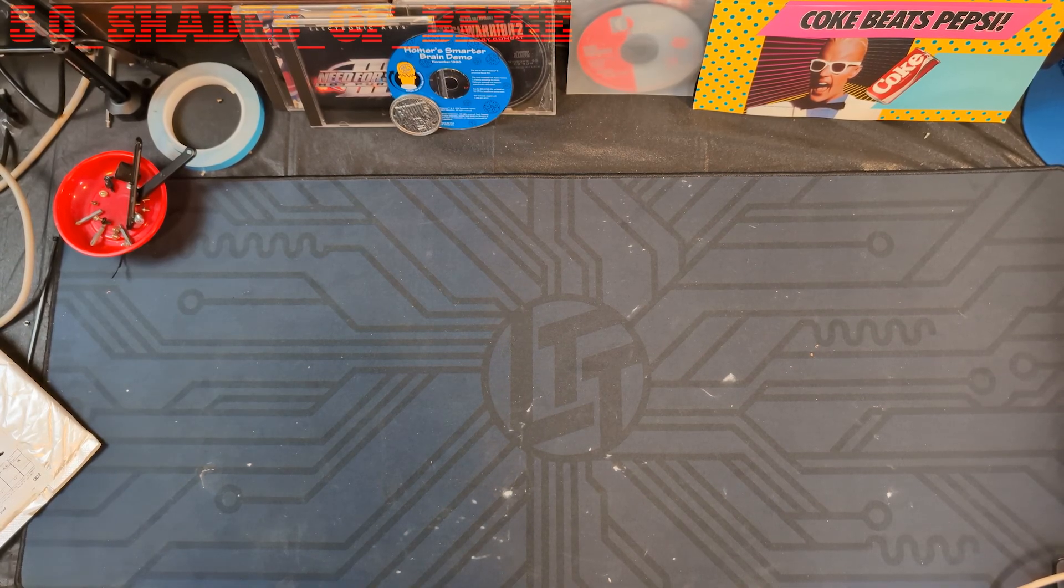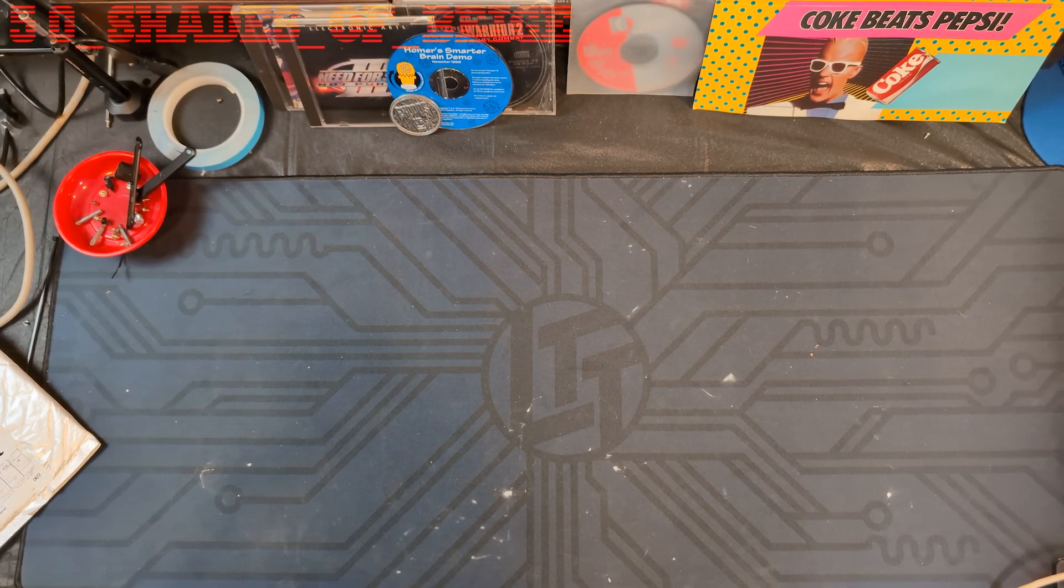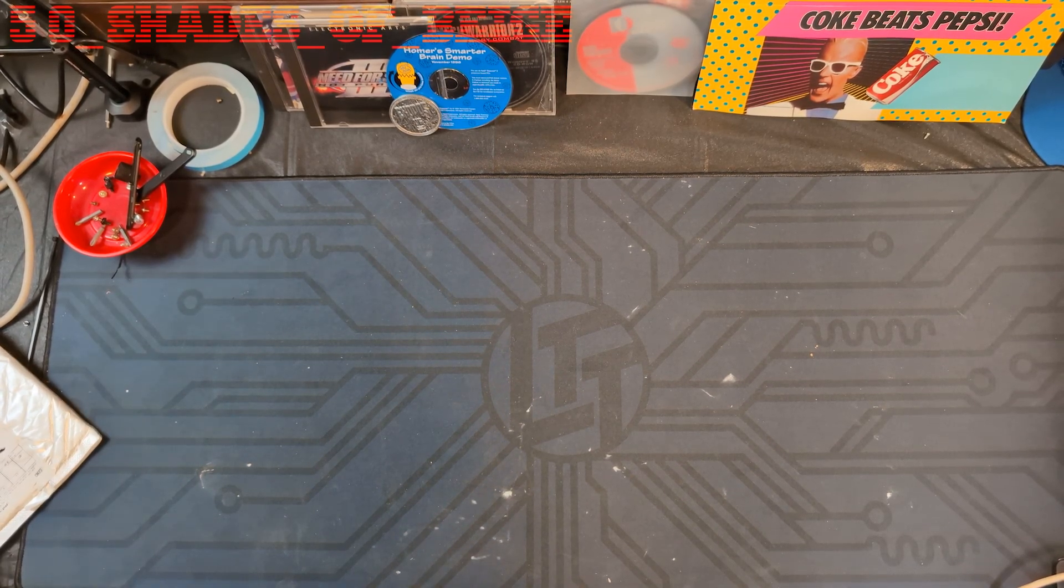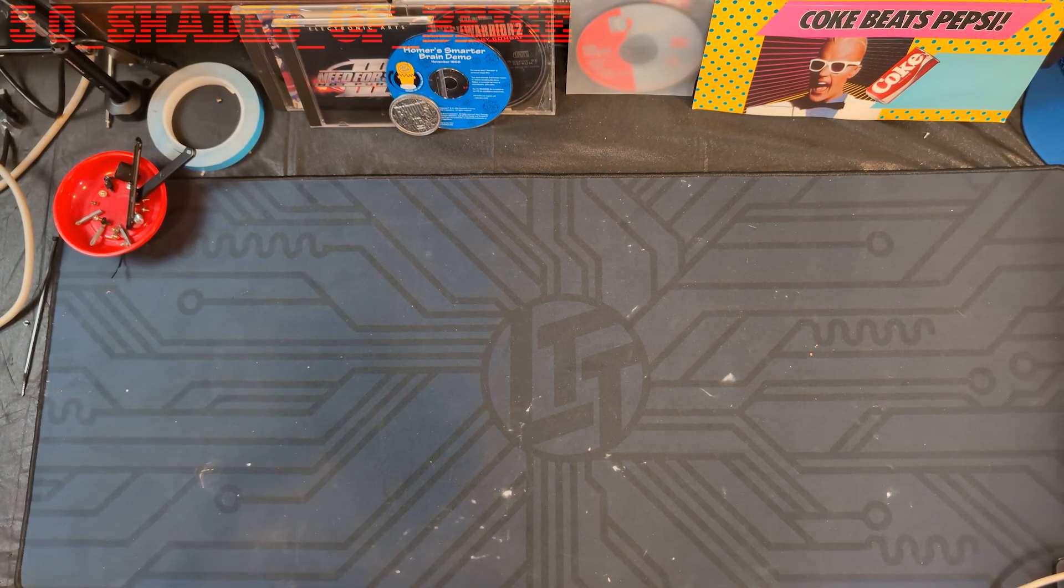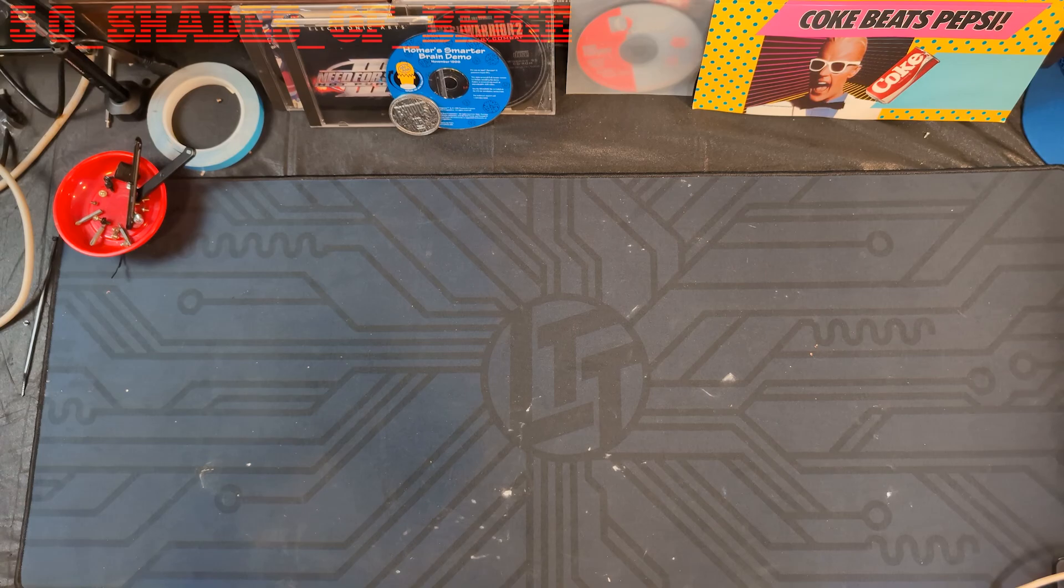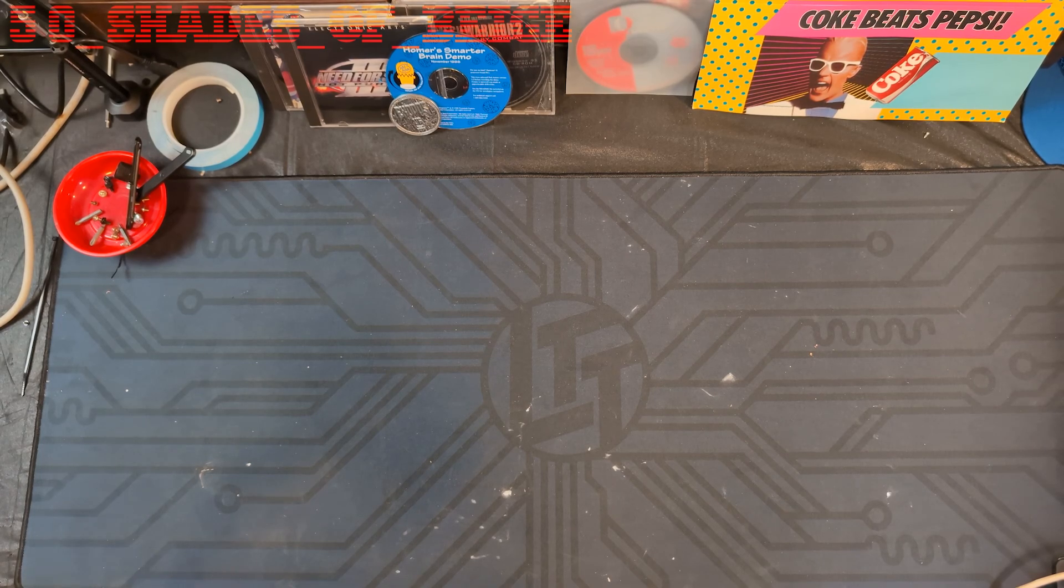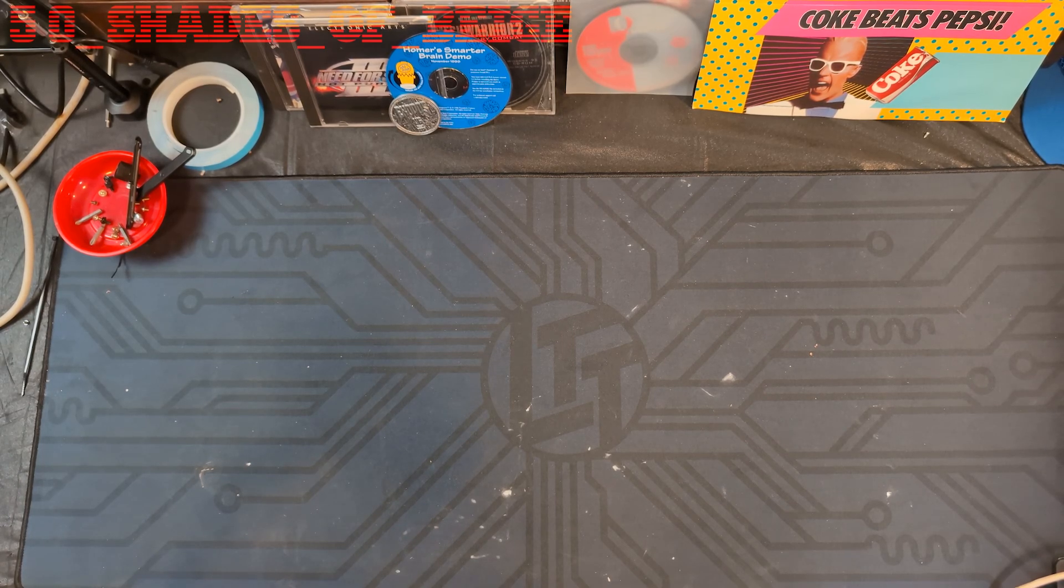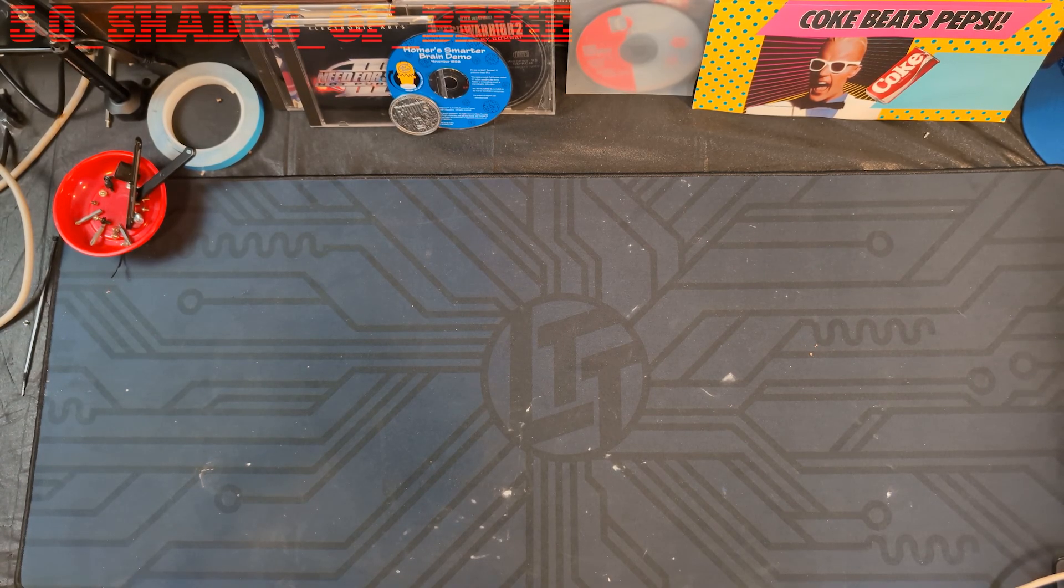Greetings and welcome back to 50 Shades of Beige. We're going to have a look at an SSD that I found while scrolling through eBay not too long ago.